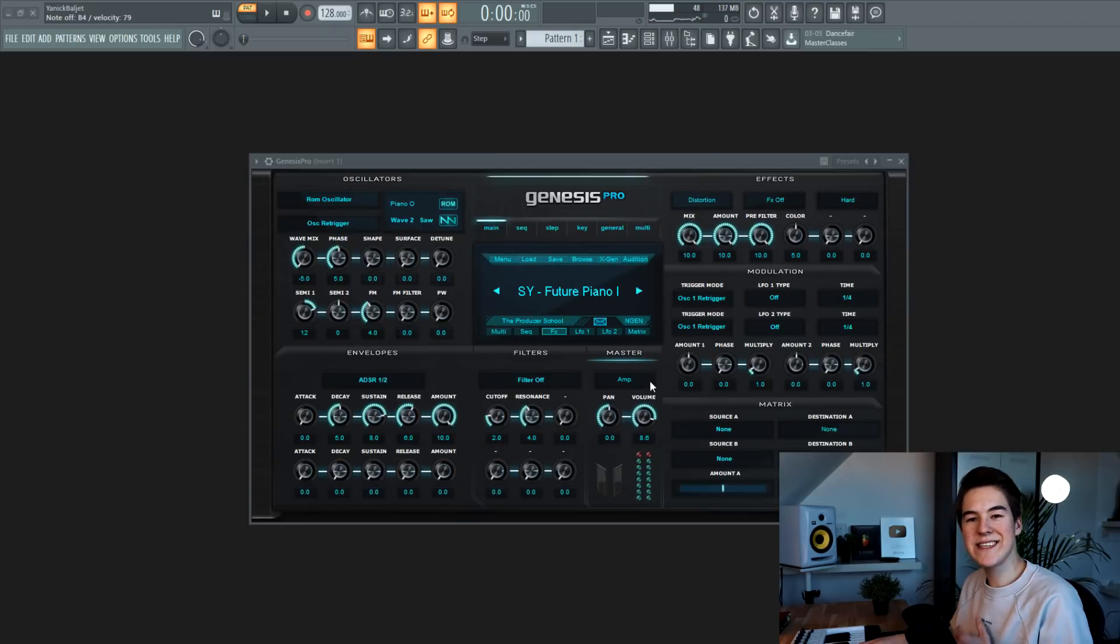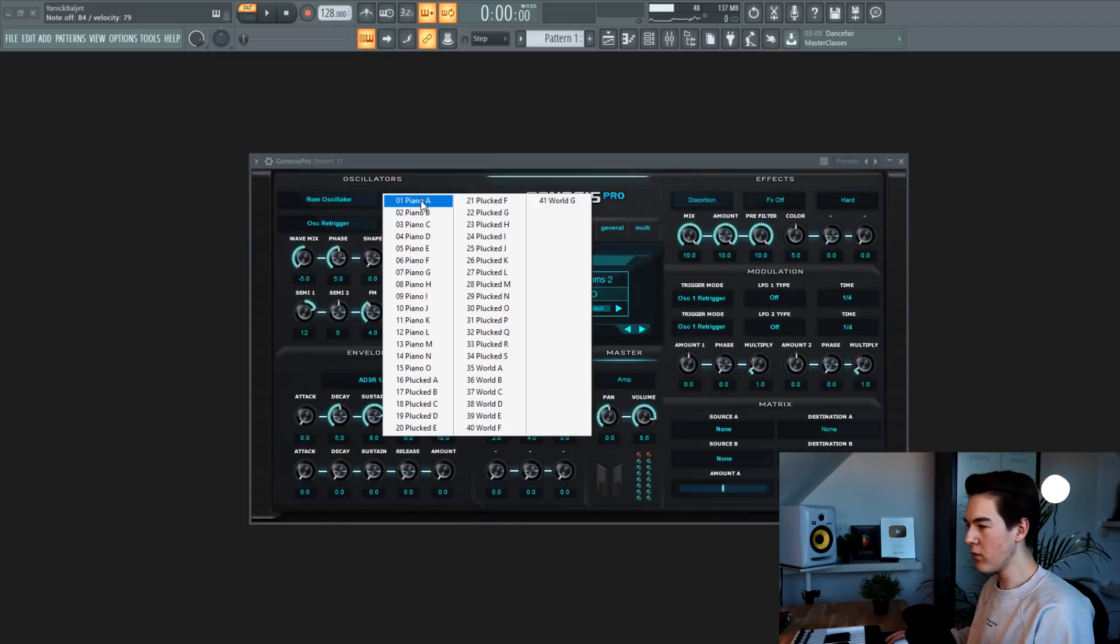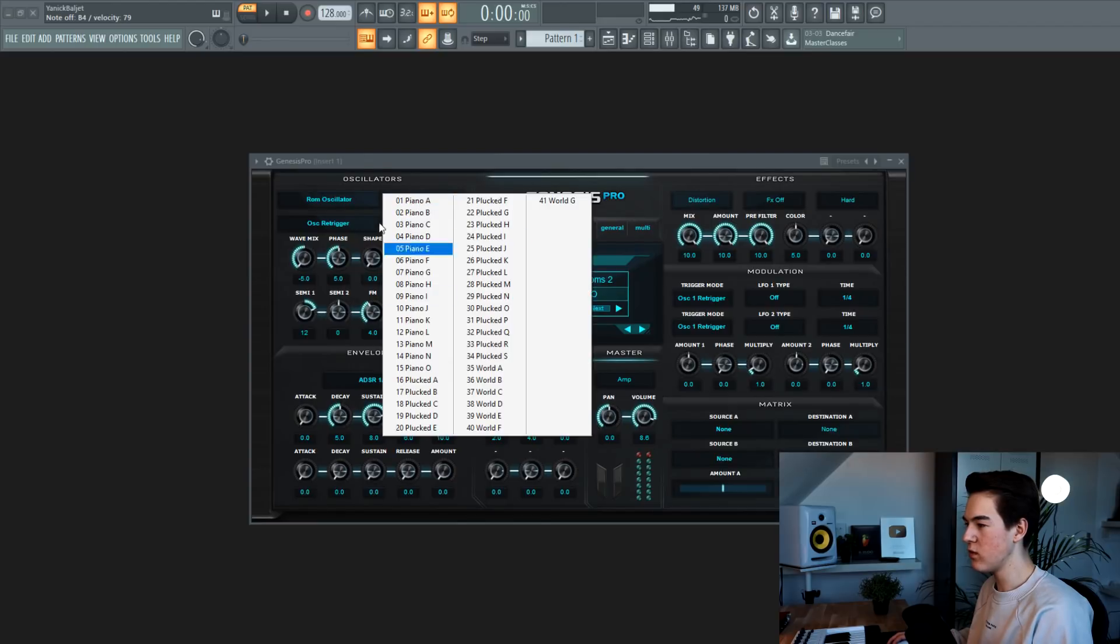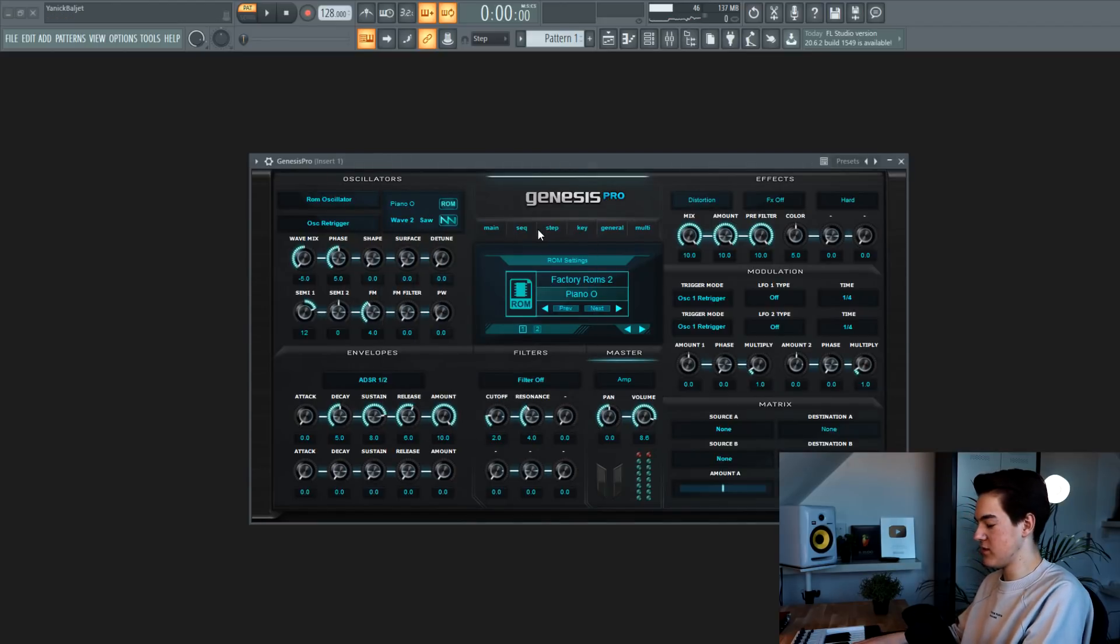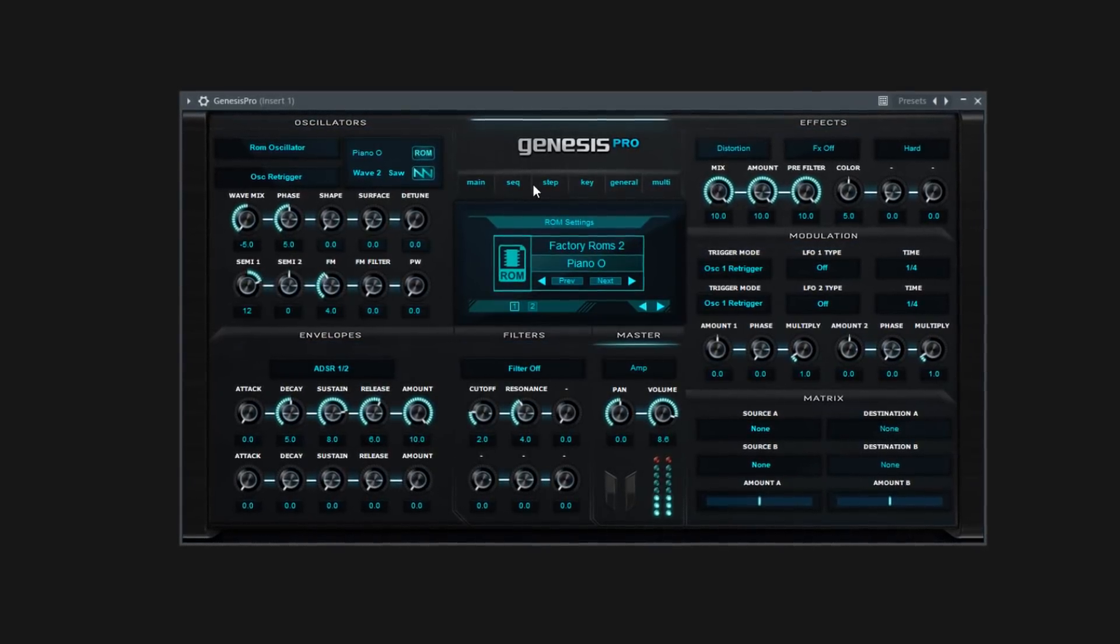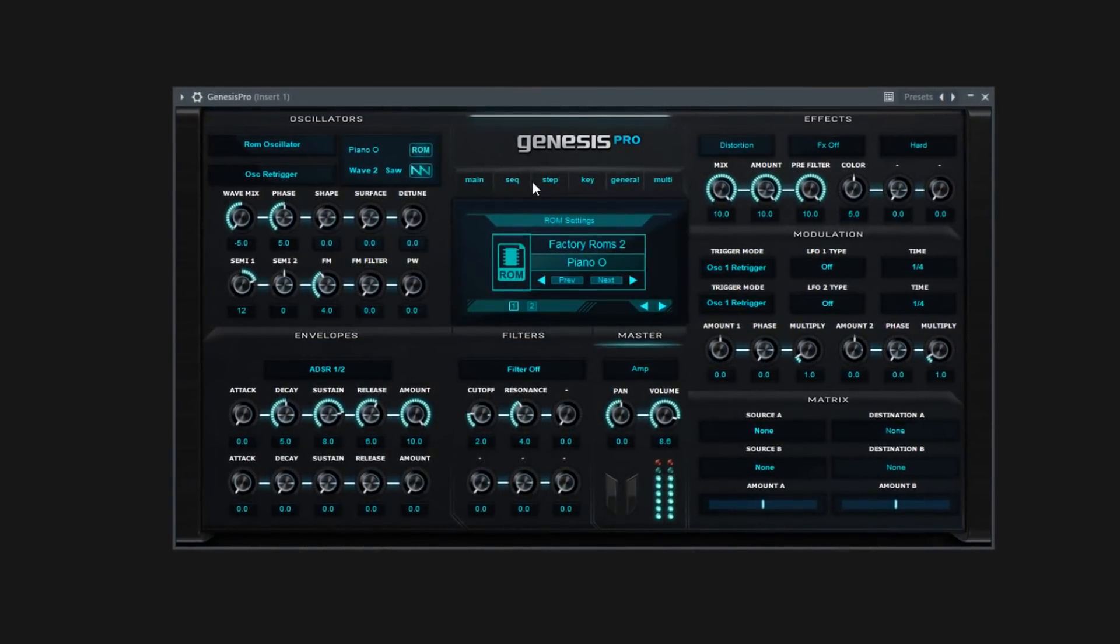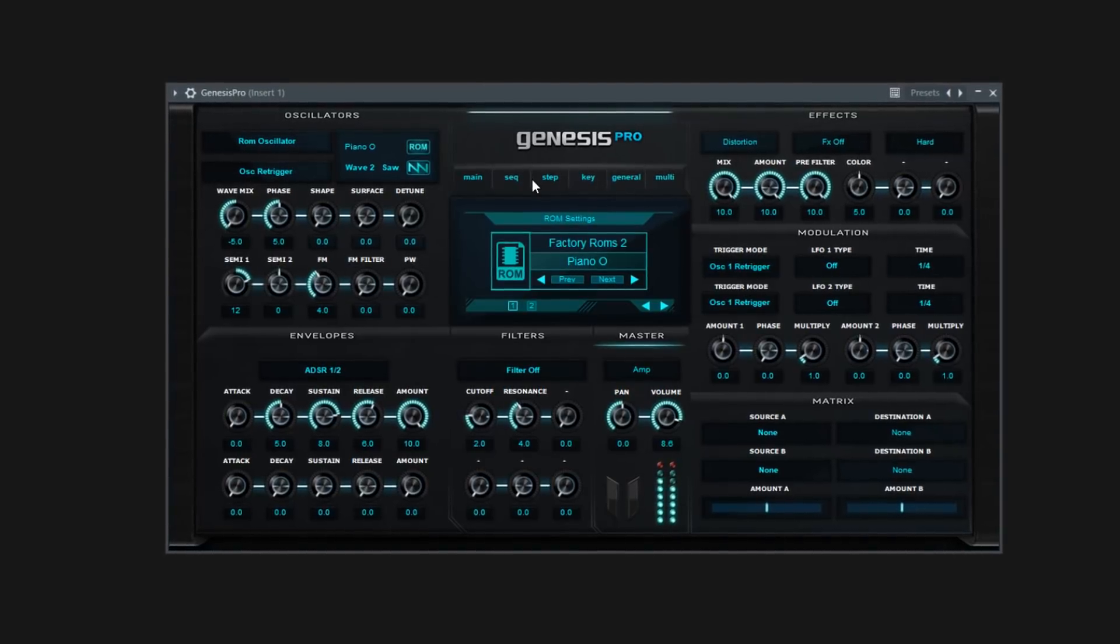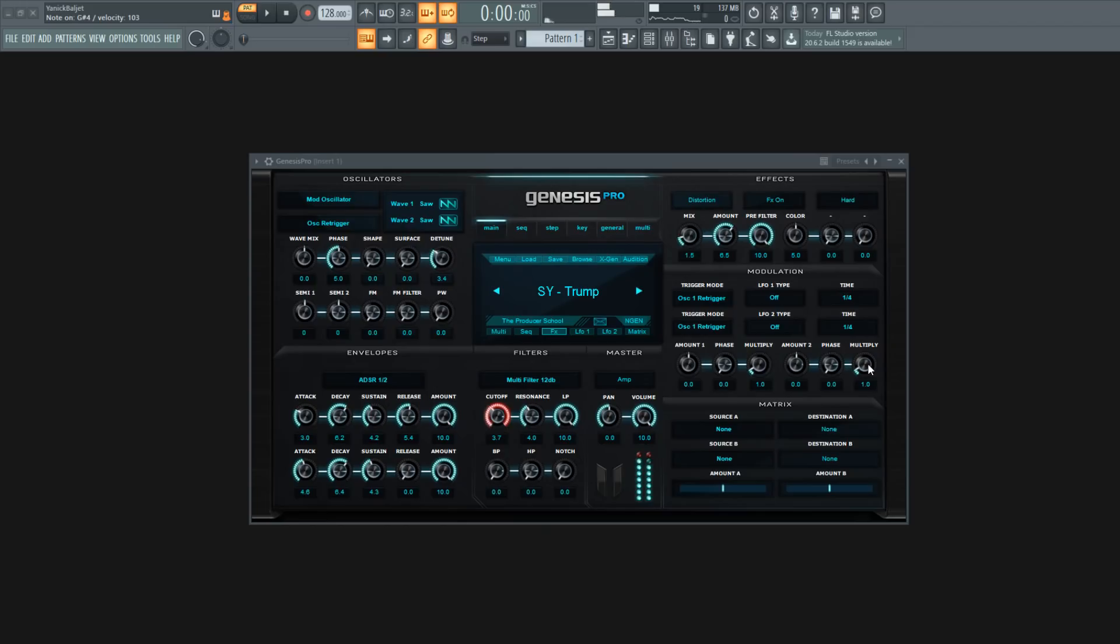The next synth I'm going to show you is a piano. And it's made out of a ROM oscillator. And it's piano O, I think. Yeah. Already, last sound I'm going to show you. It's a synth called Trump.